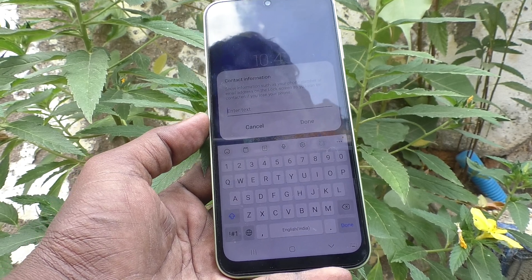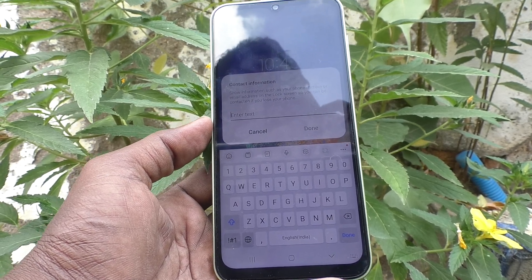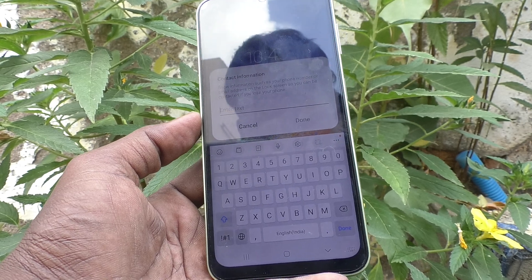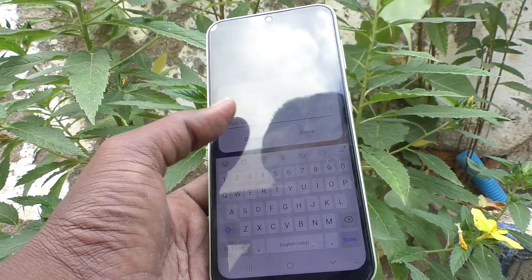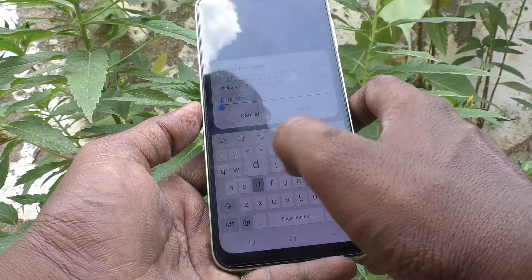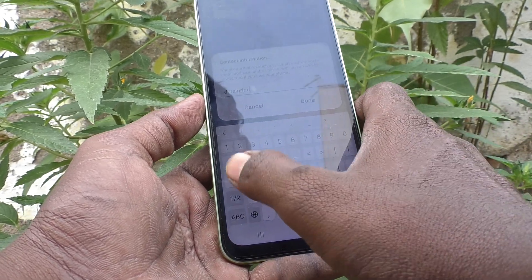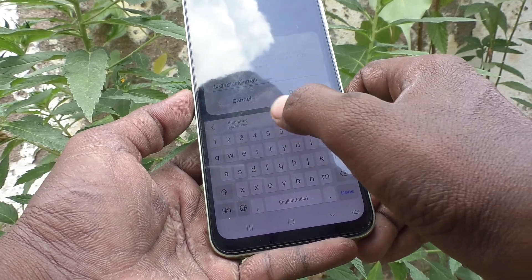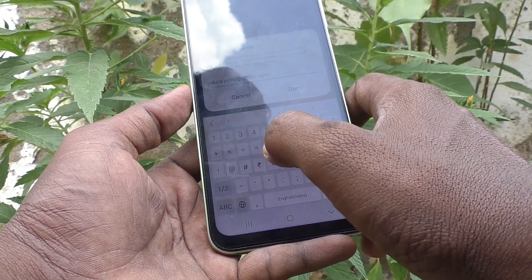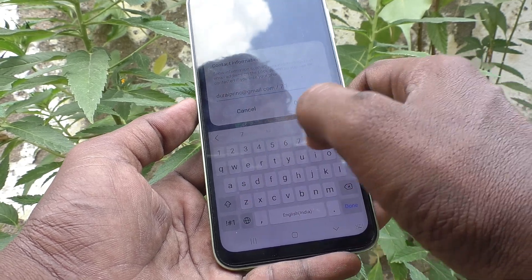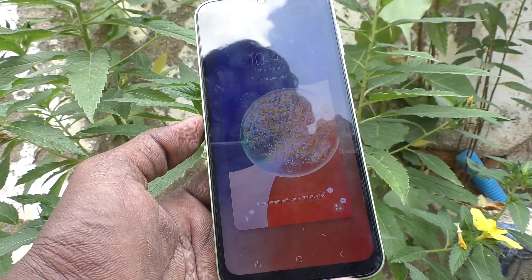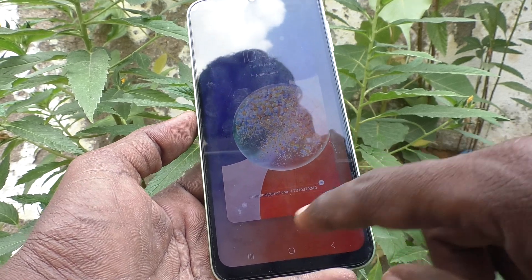You can enter information such as your phone number, another number, or a friend's number, your father's number, a relative's number, a trusted person's number, or your email address on the lock screen so you can be contacted if you lose your phone. Here I write my email ID: iprince@gmail.com. Or you can give another contact number — here I give 7010-379-240. Just add it and click Done.